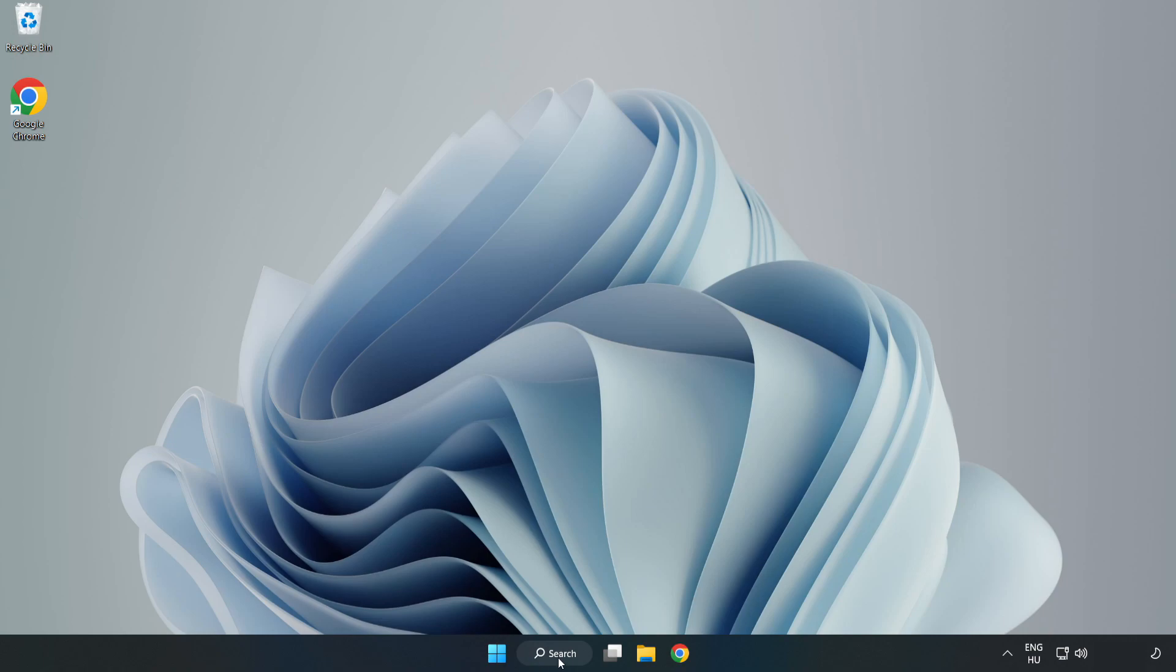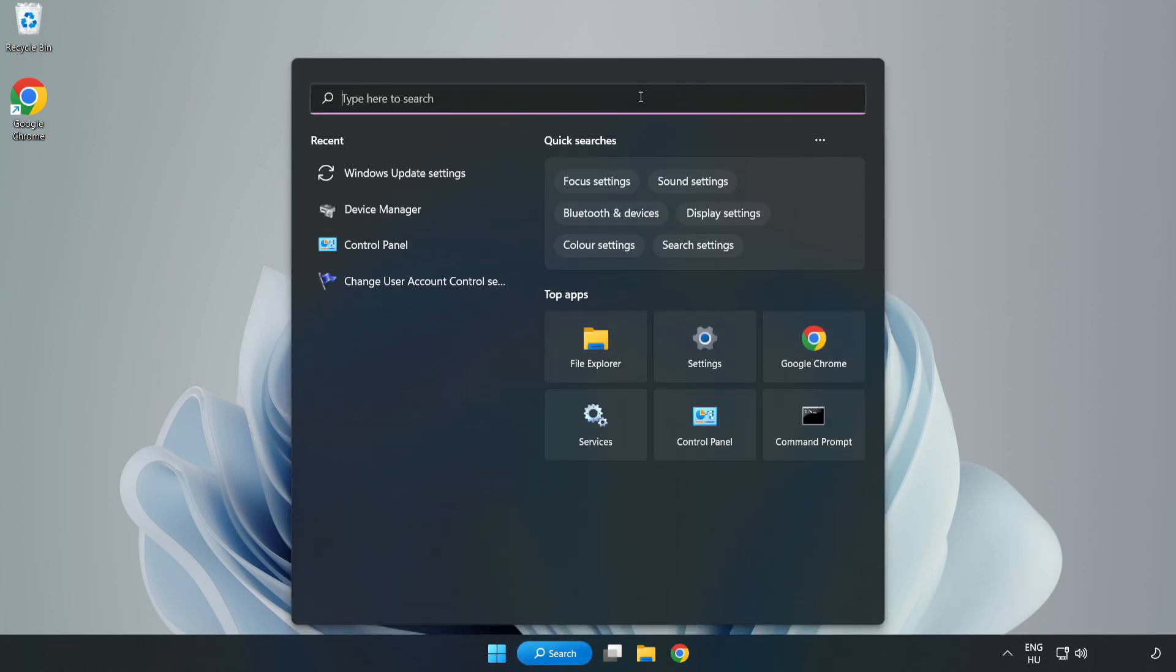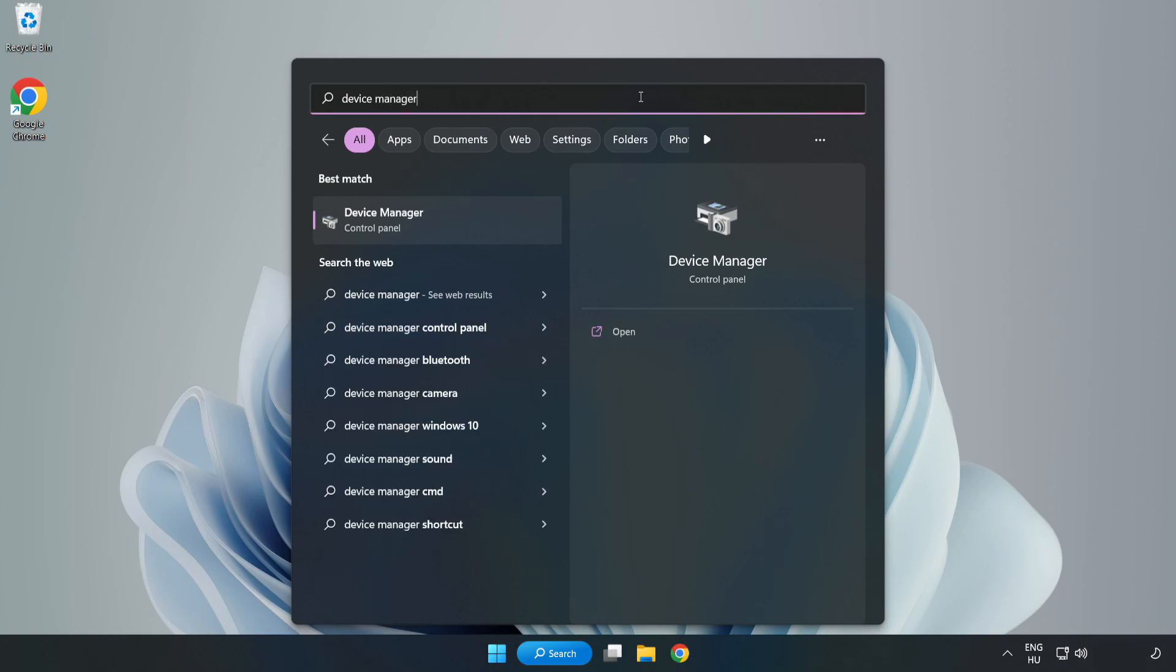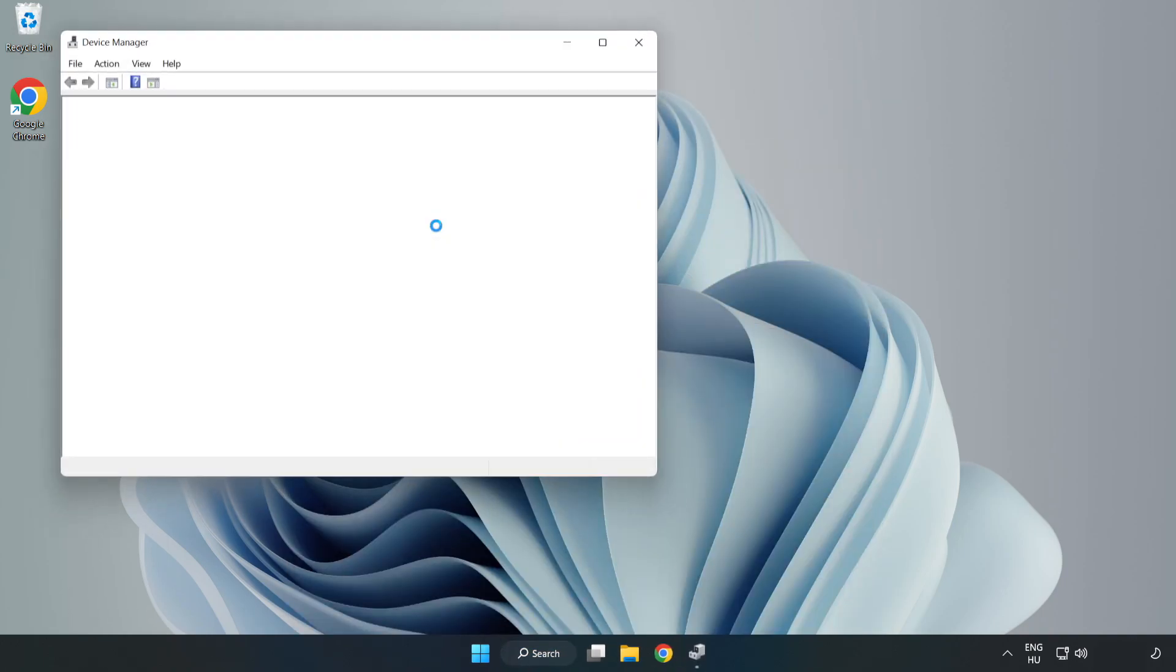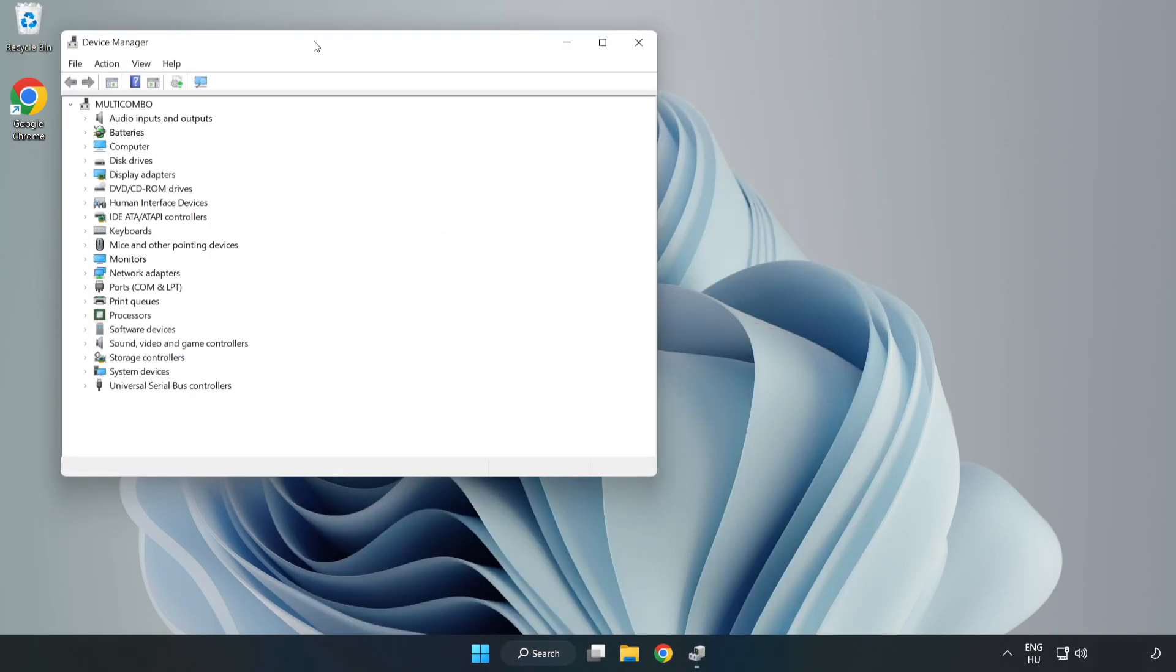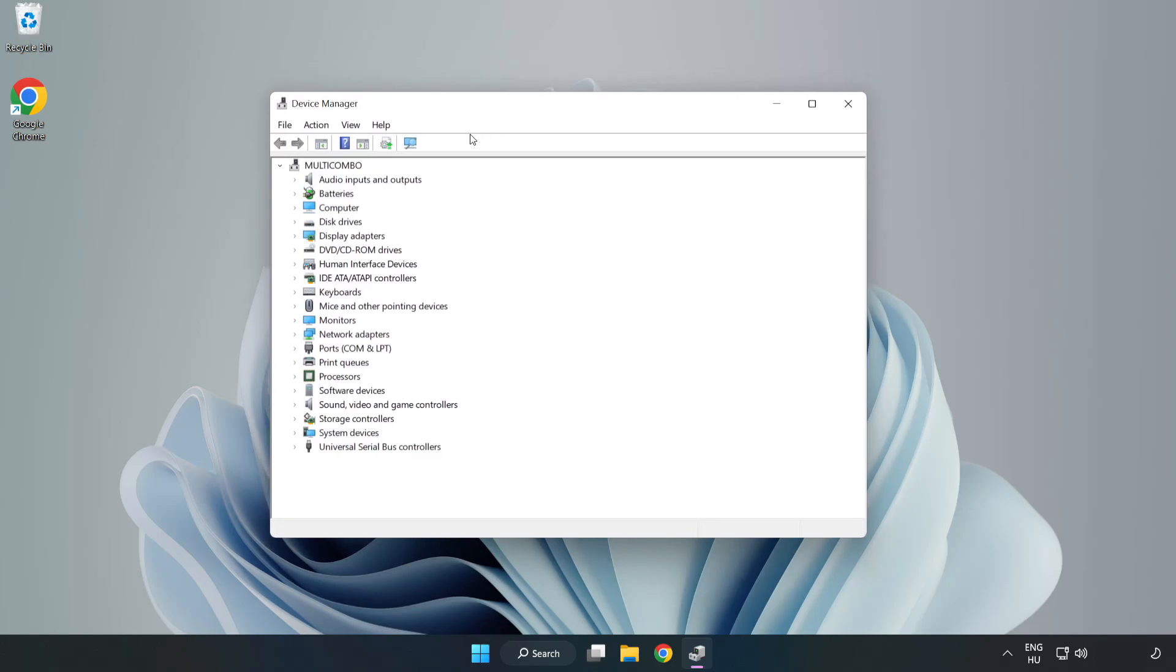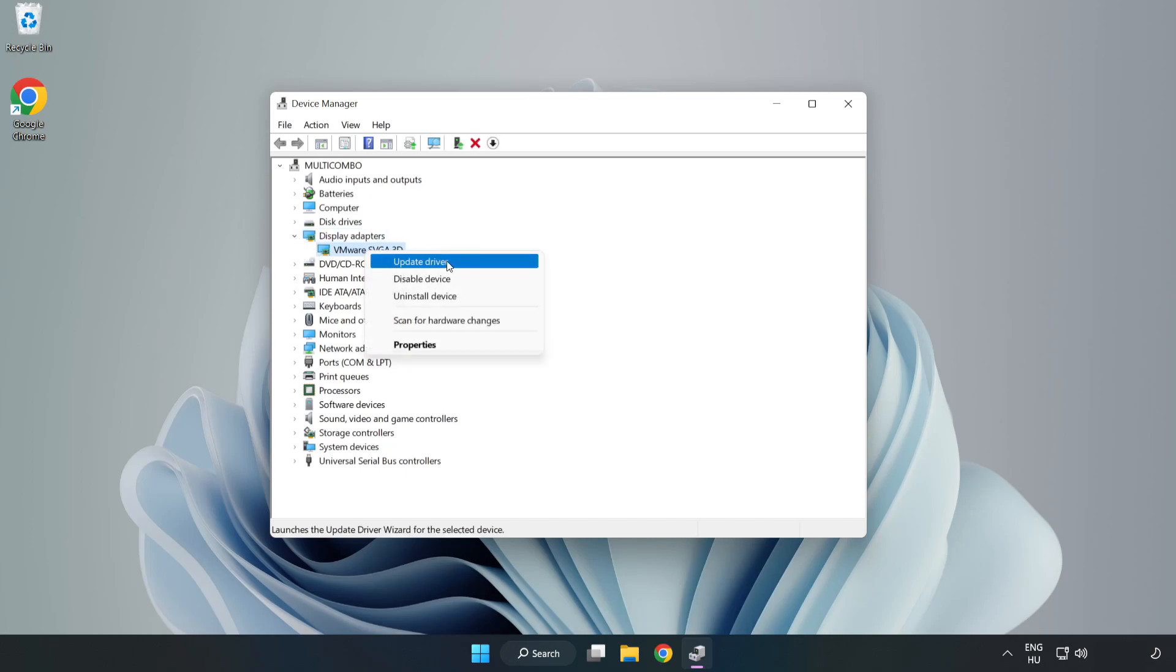Click search bar and type device manager. Click device manager. Click display adapters. Select your display adapter. Right-click and update driver.